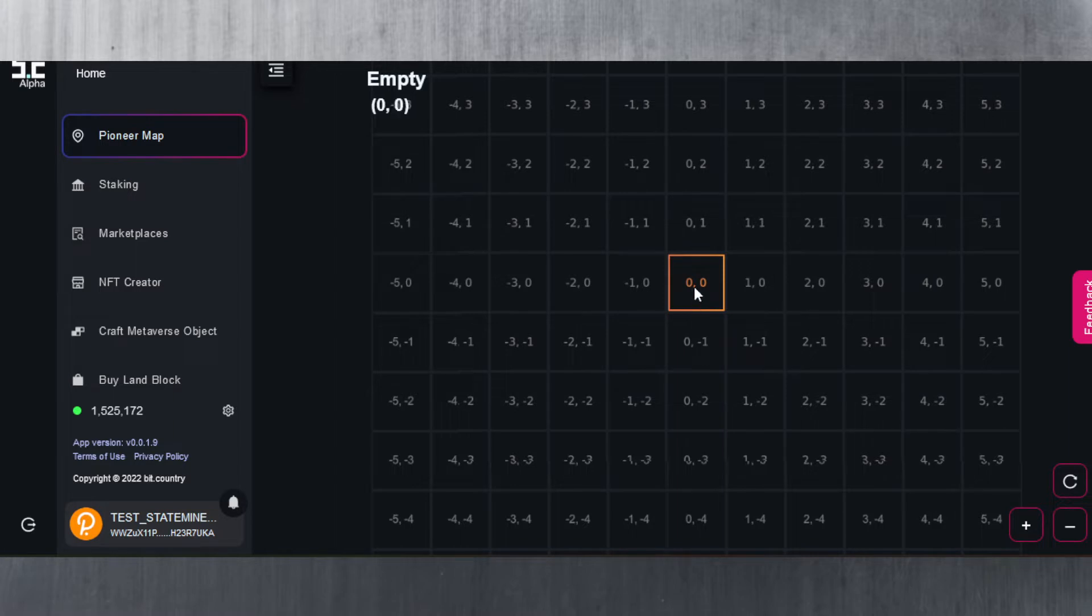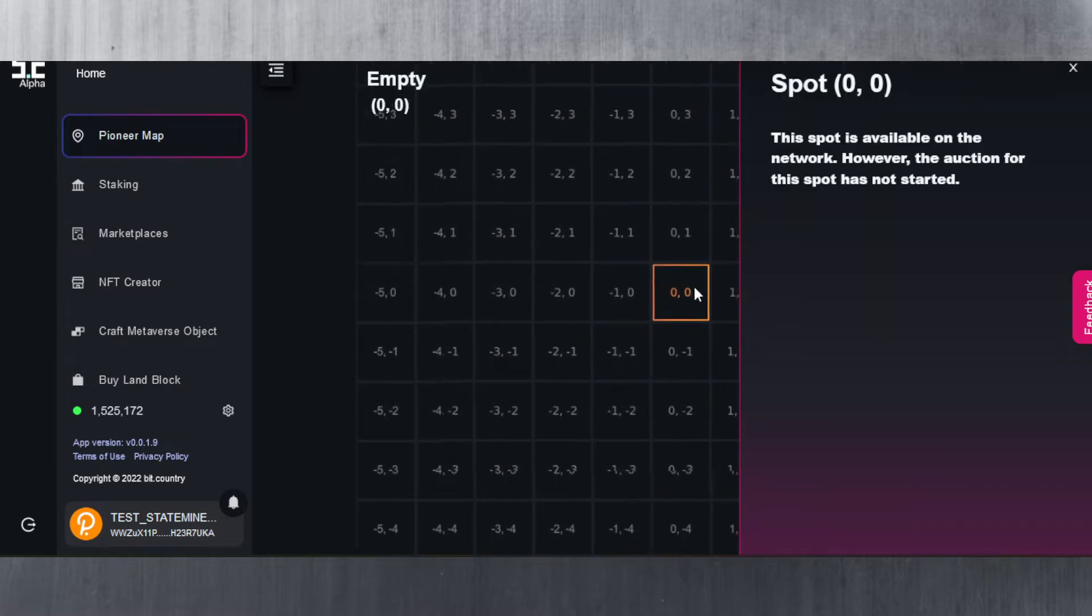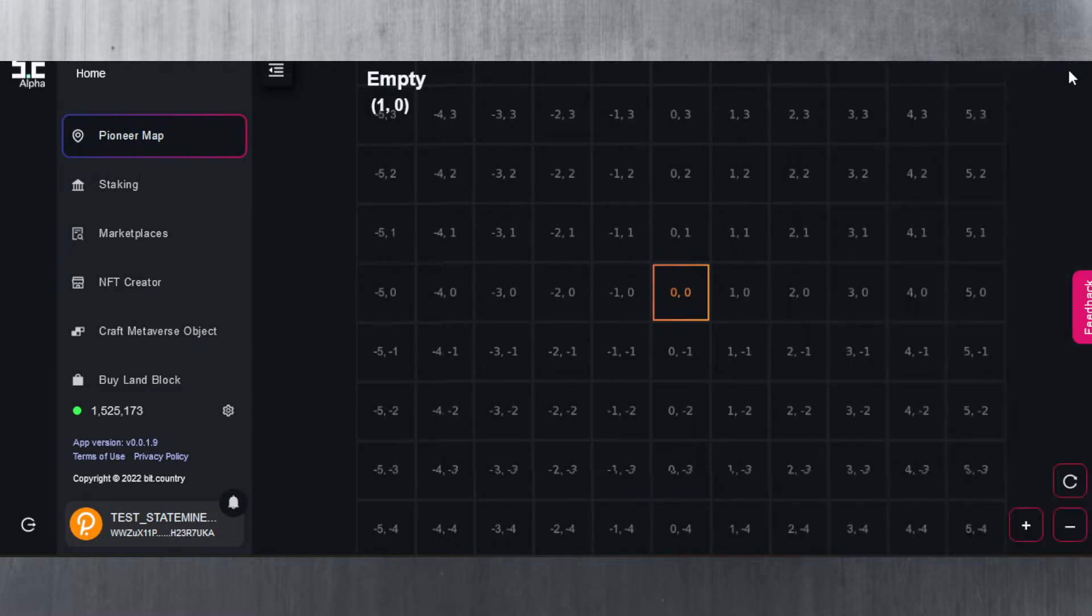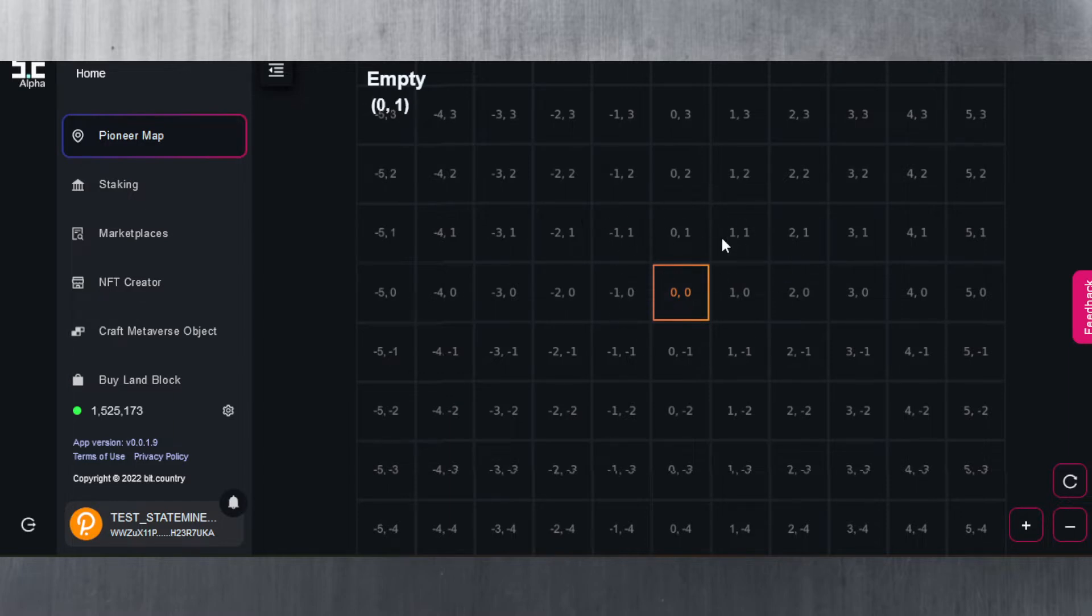If you click it, it does tell you that this spot is available on the network, however the auction for this spot has not started. They are going to be enabling auctions for a lot of these spots. Obviously the closer to the center you are the better it is, but I'm sure it doesn't really matter if you're further away because you can jump from metaverse to metaverse.